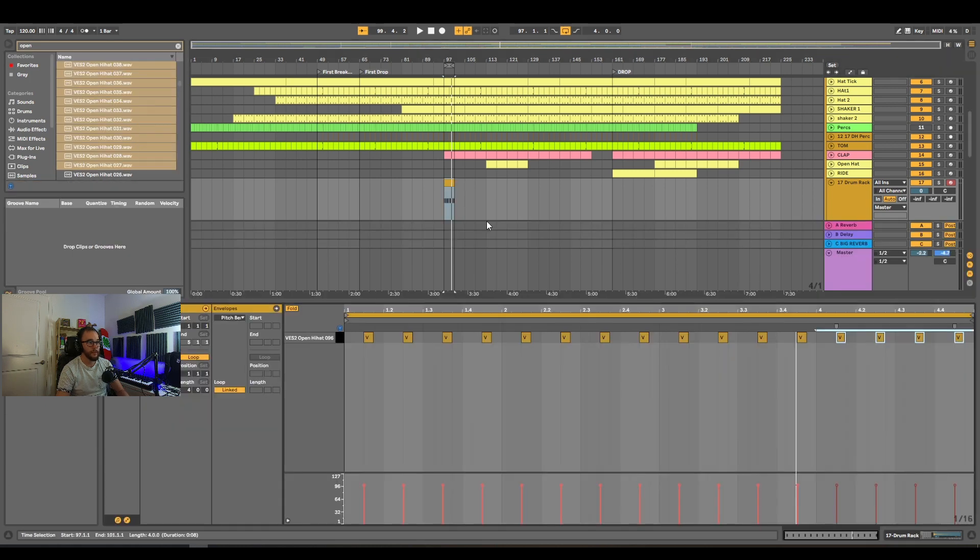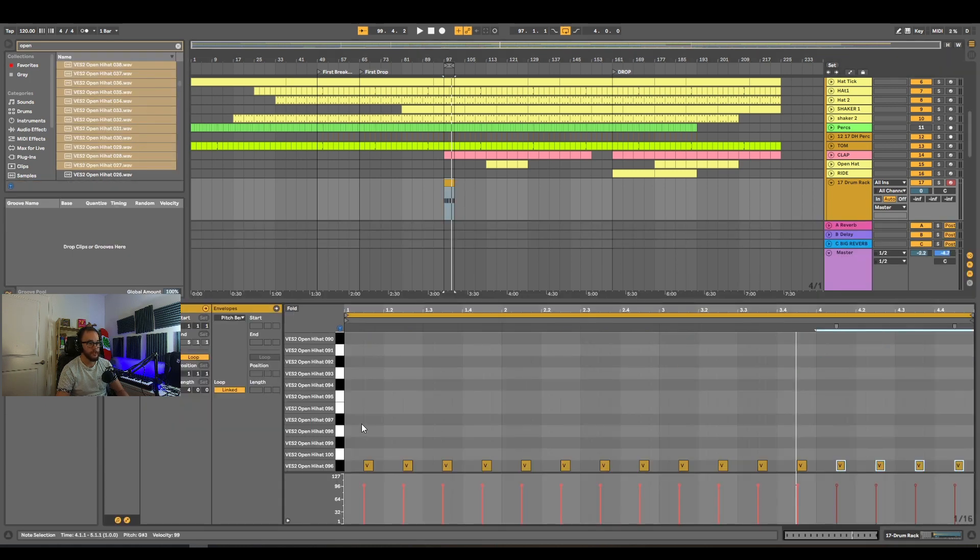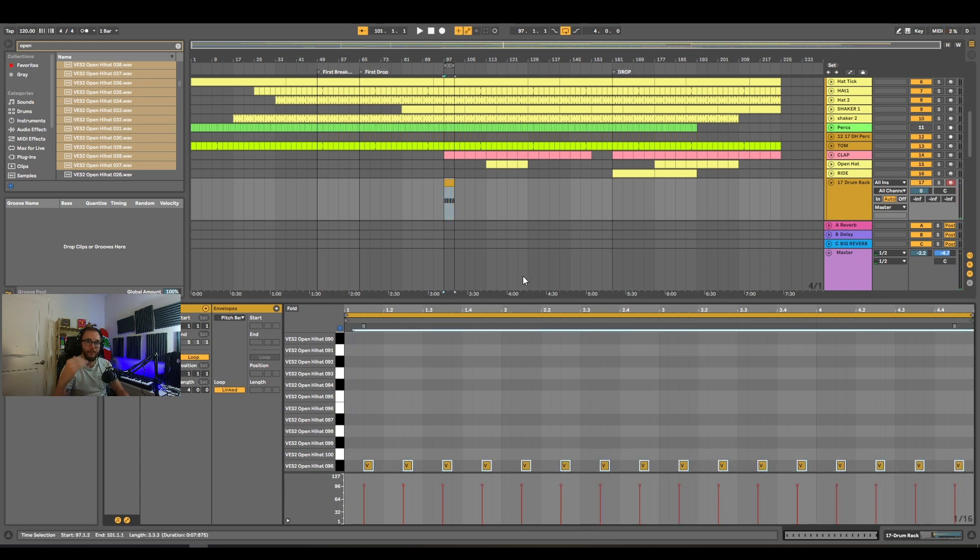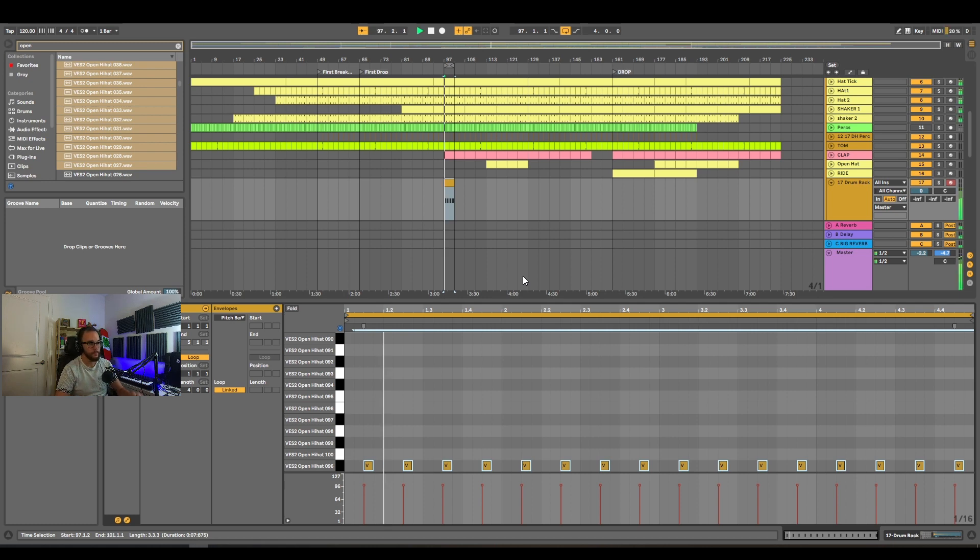What you can do now is go into your MIDI information, make sure fold is off, grab that information, play the track, and cycle through every single sample you have by going up and down on your keyboard.